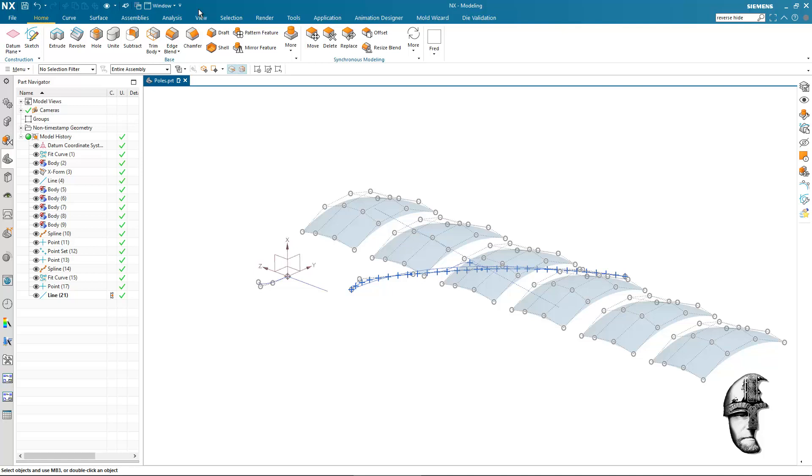Regarding the question on isolate, I assume that this is a workflow to kind of declutter what you have on the screen in order to make life easier for construction purposes.